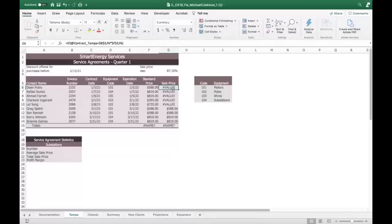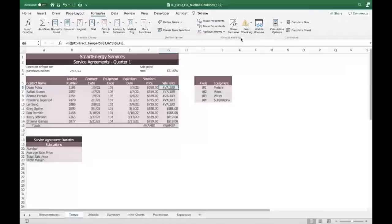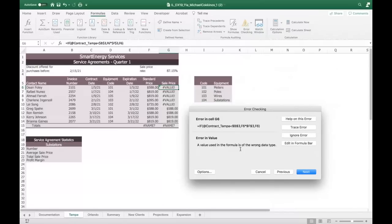Under the Formulas tab, Formula Auditing, we can do Error Checking. In Error Checking it'll say right off the bat: a value used in the formula is of the wrong data type — meaning I can't multiply by text. F3 is not right.